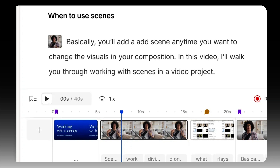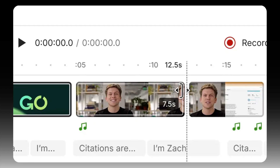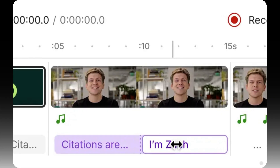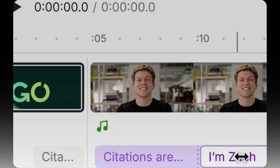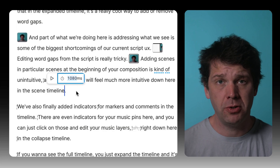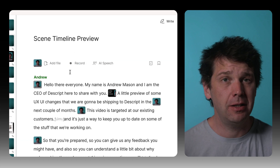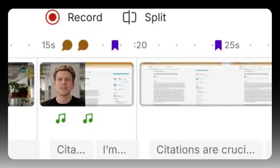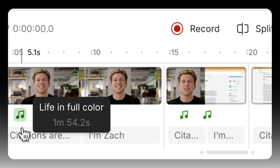When you start working with the scene timeline, you're going to find it works very much like any other clip-based editor you've ever used. If you hover over the beginning, you can add new scenes. If you hover in between scenes, you can add a transition or insert a scene. You can trim the boundaries — it all feels very familiar. We've also exposed our word bar, which is a really cool way to add or remove word gaps. We're addressing some of the biggest shortcomings of our current script UX: editing word gaps from the script is really tricky, and adding scenes at the beginning of your composition is kind of unintuitive. All of those things will feel much more intuitive in the scene timeline. We've also finally added indicators for markers and comments in the timeline, and even indicators for your music pins — you can click on those and edit your music layers right down here in the collapsed timeline.